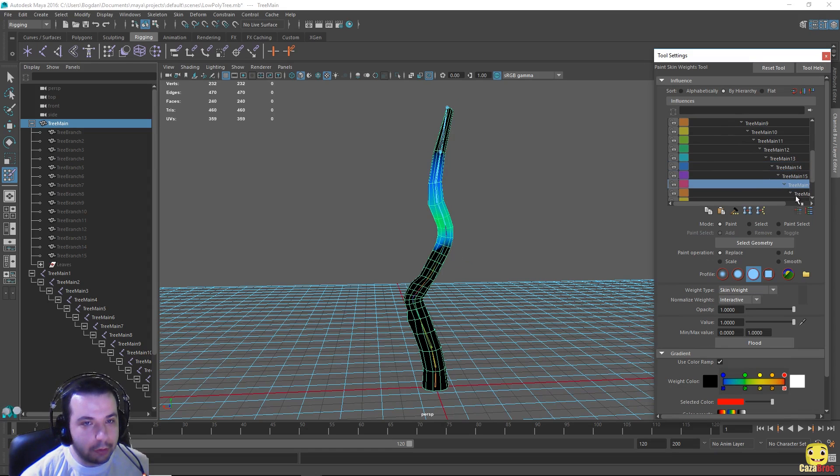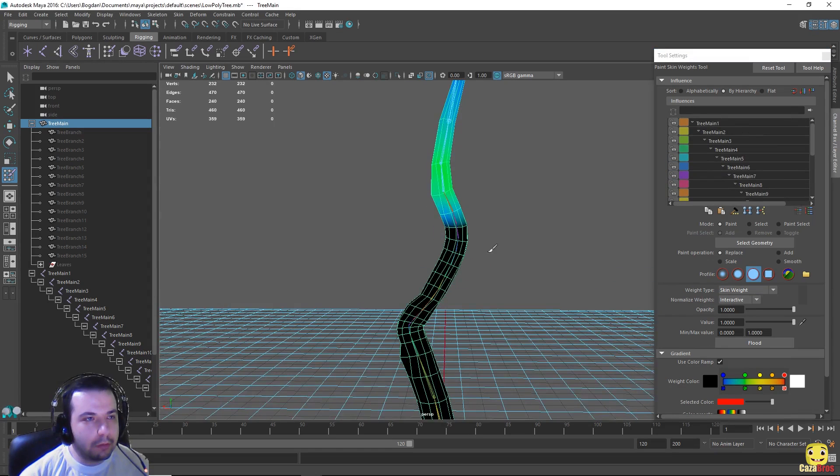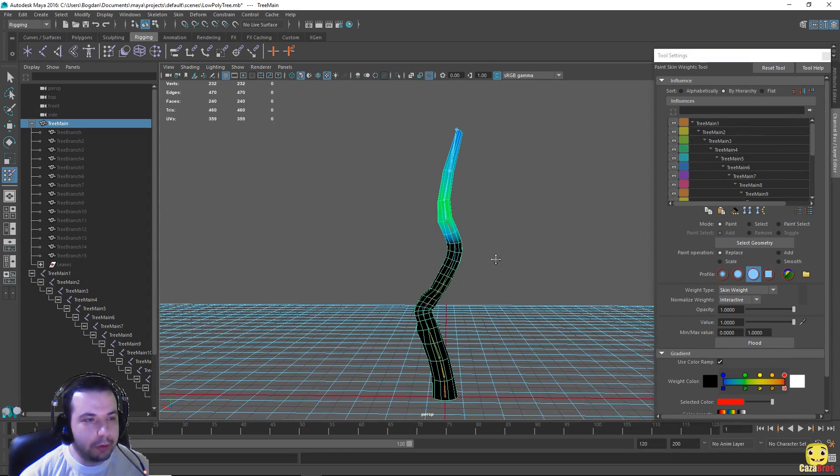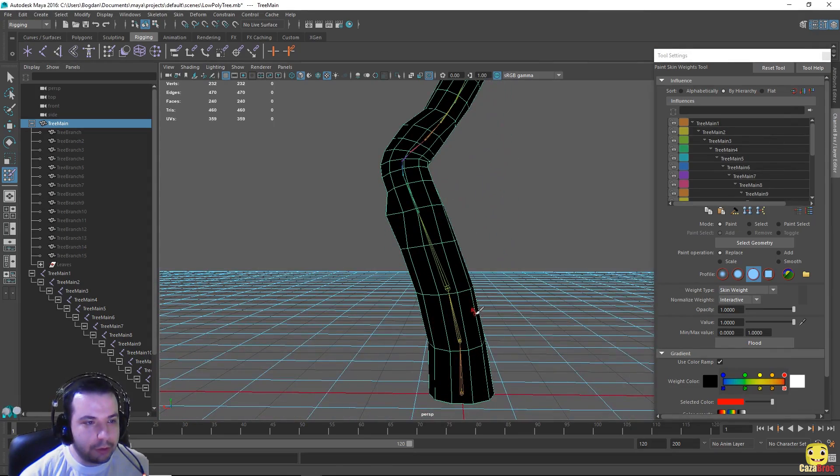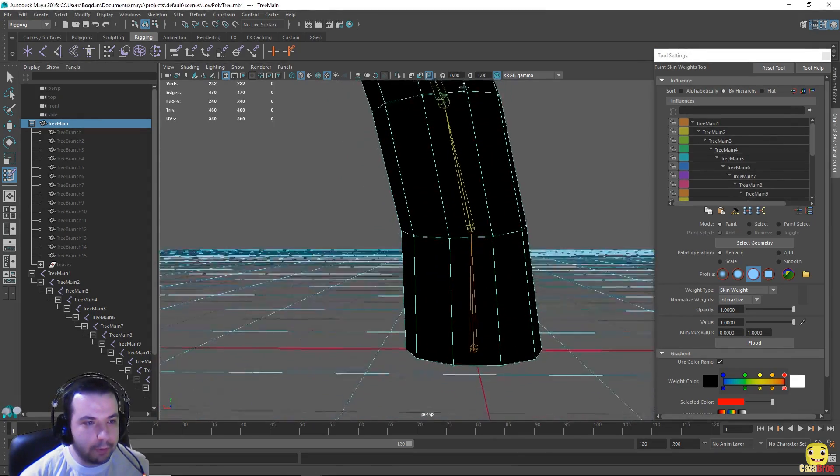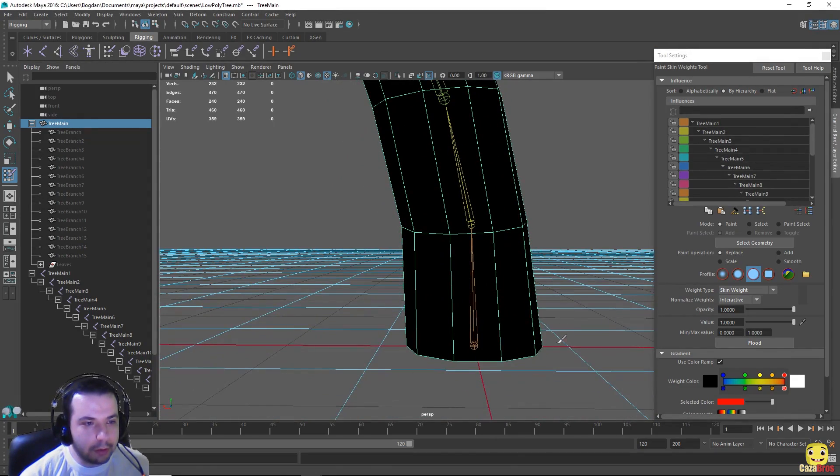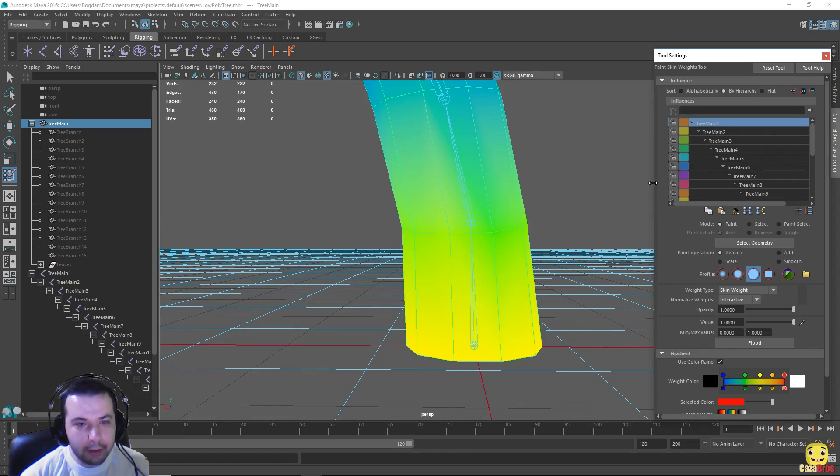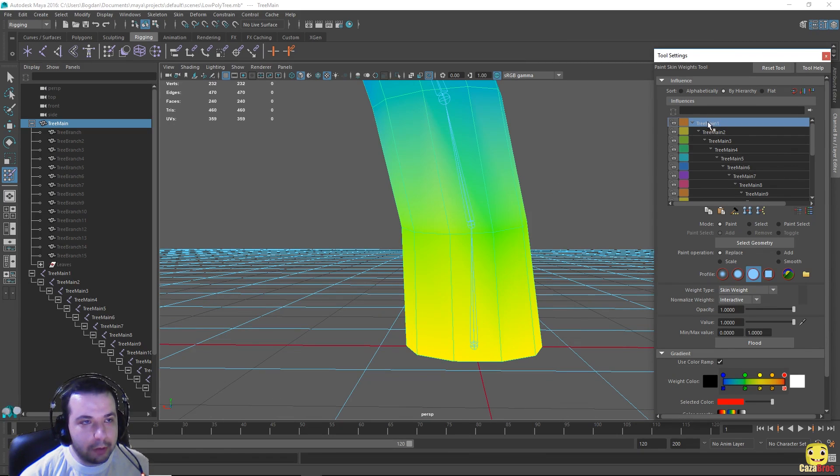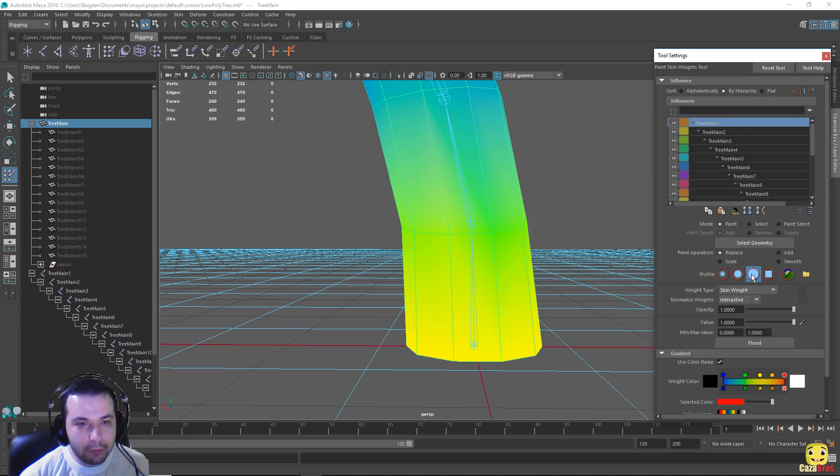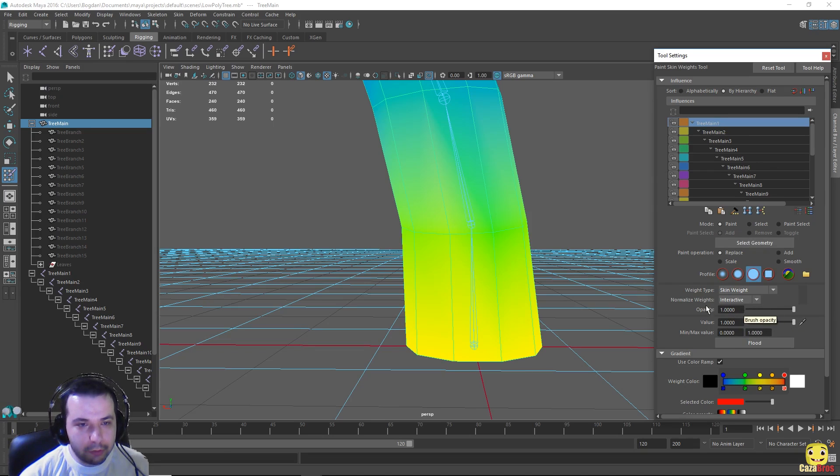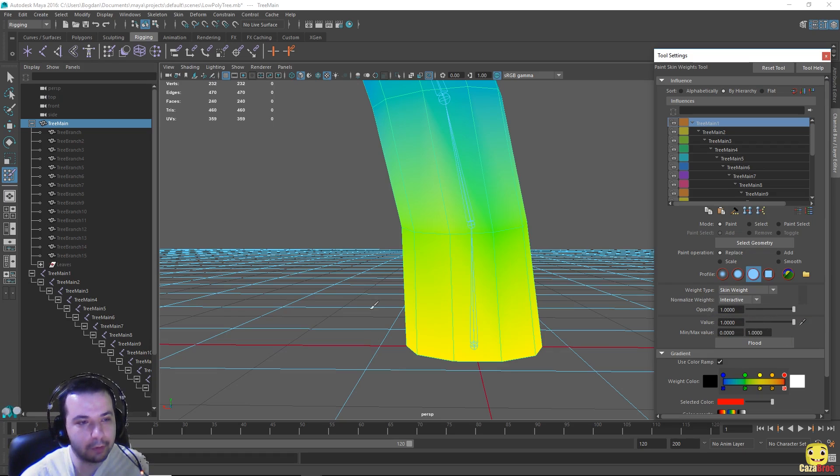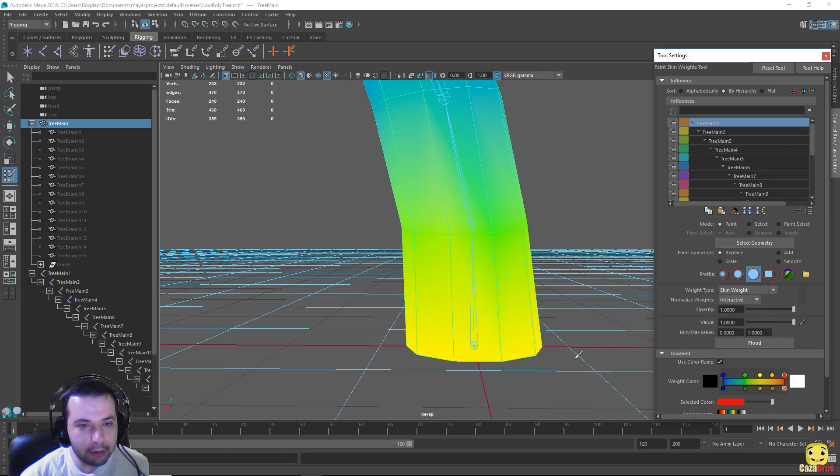What we want to do in this case is make each joint influence only its specific vertices. For example this one influence totally the vertices down here. So what we can do is select it and let's use this solid brush. And we'll also use opacity one and the value of our brush one, and just paint.